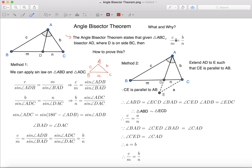then you'll have the identity C over M, which is AB over BD, equals to B over N, which is AC over DC.